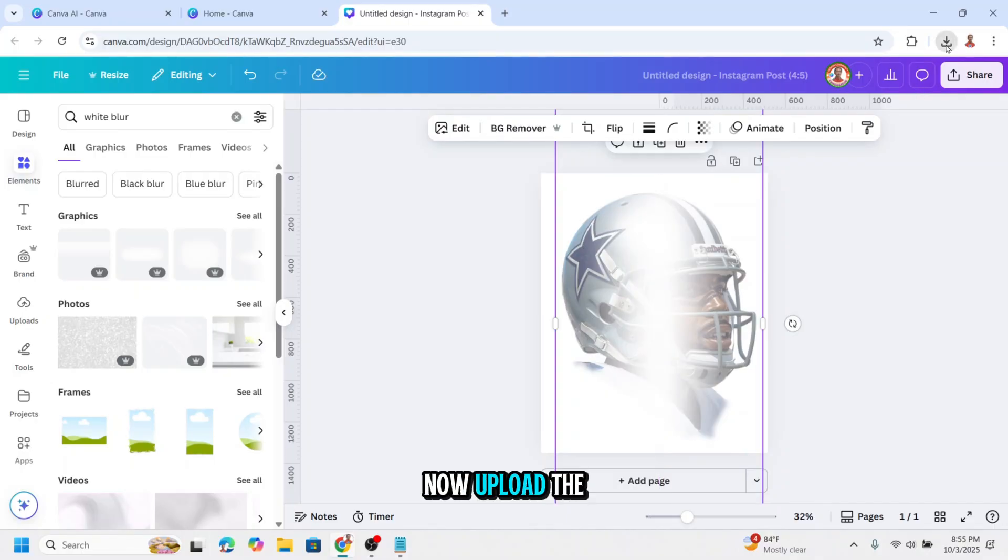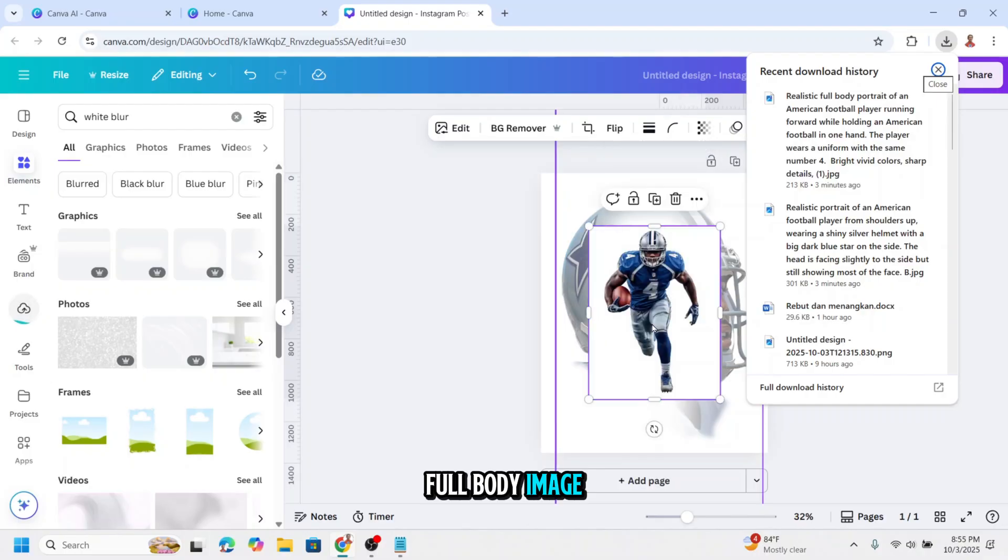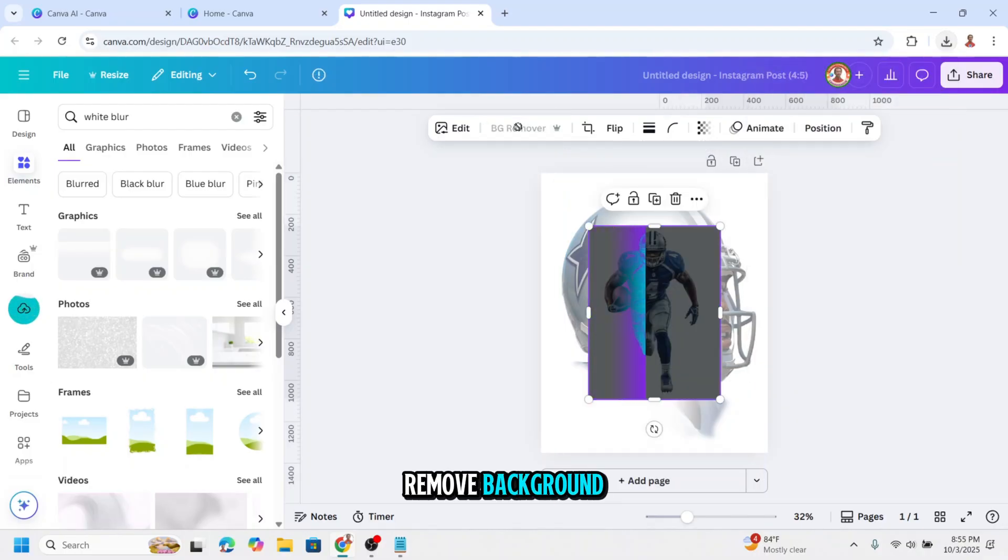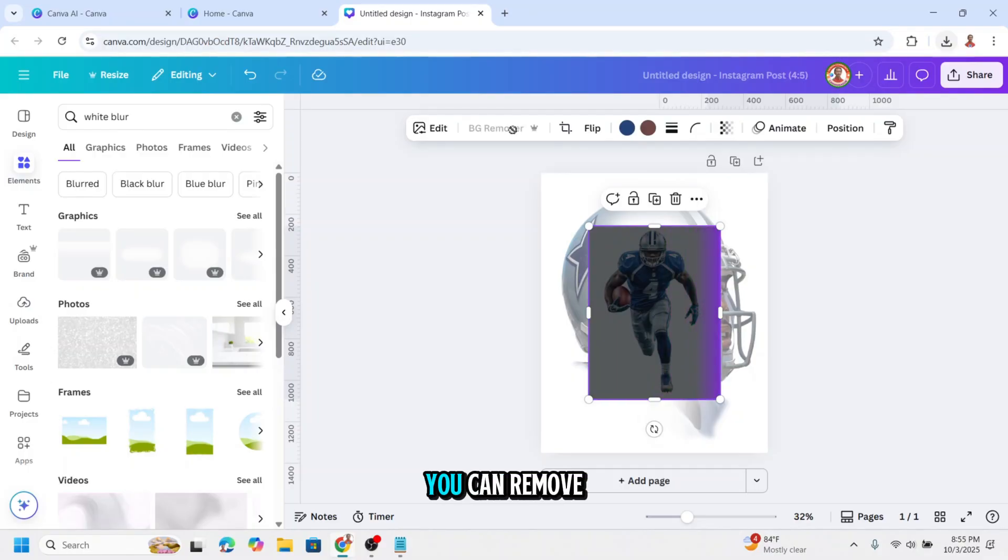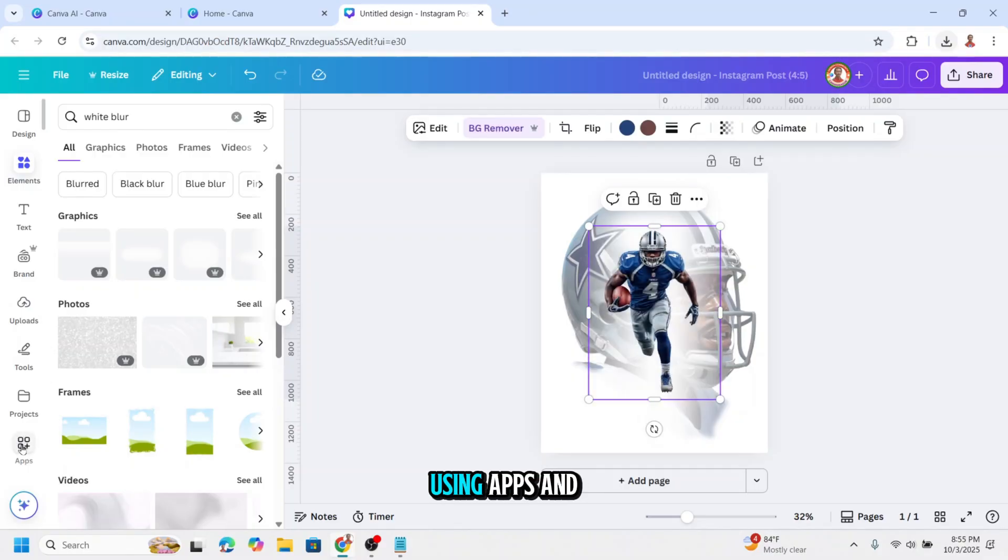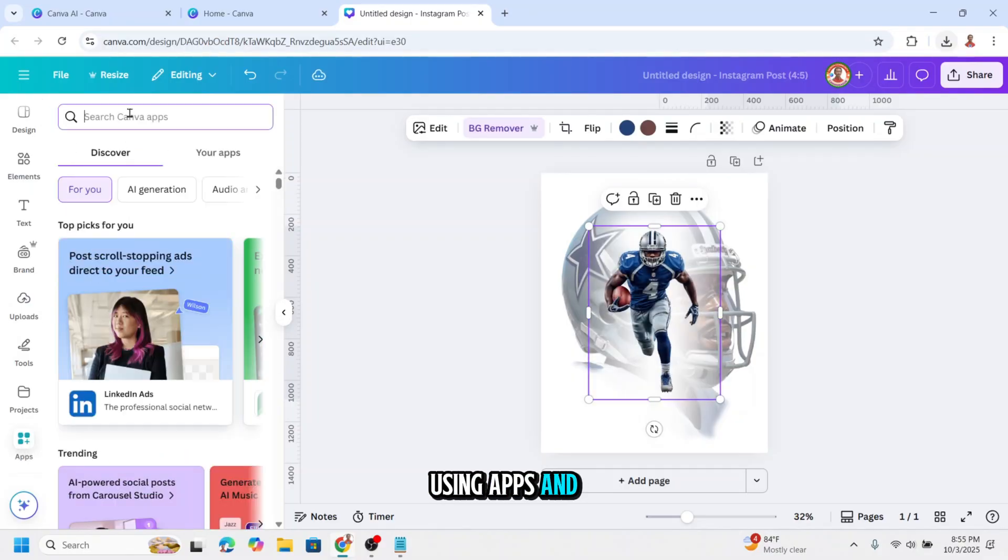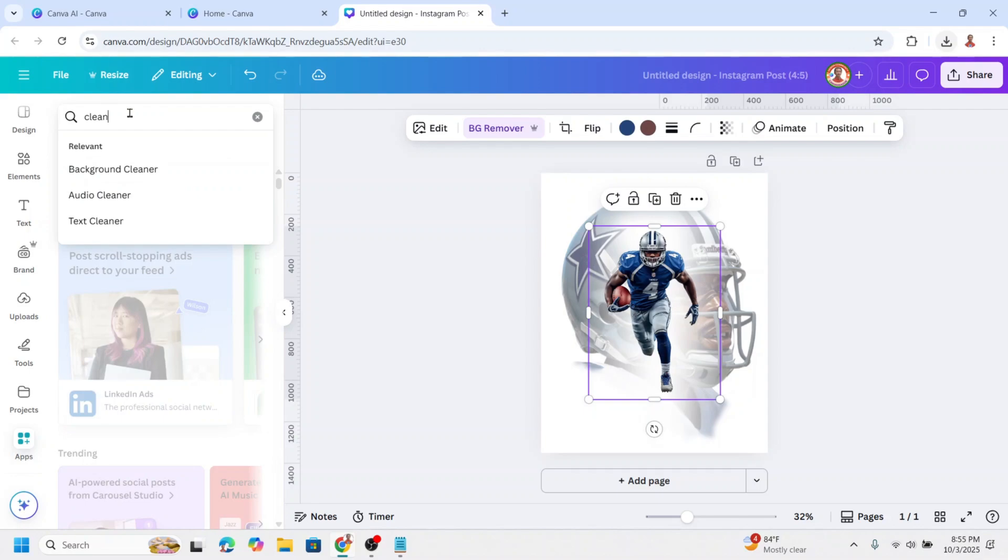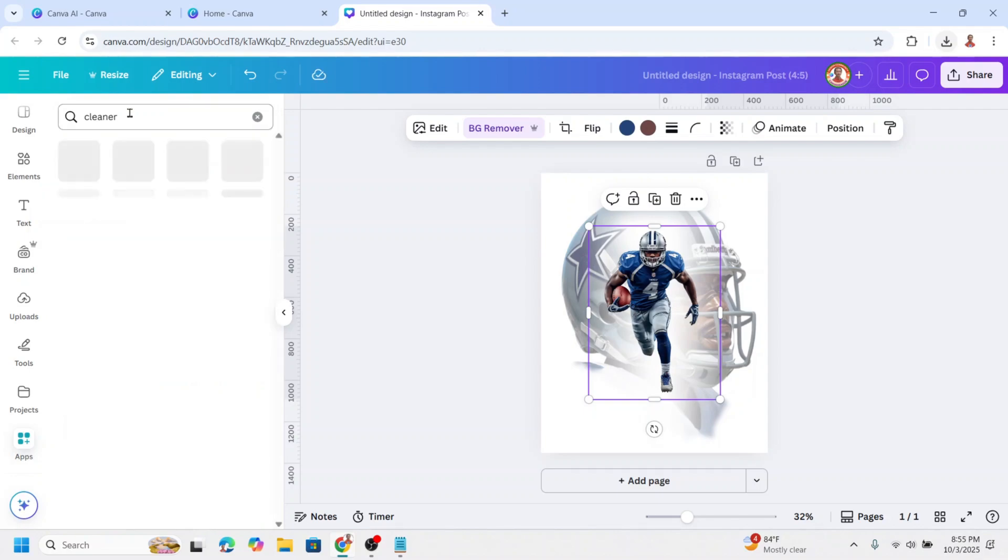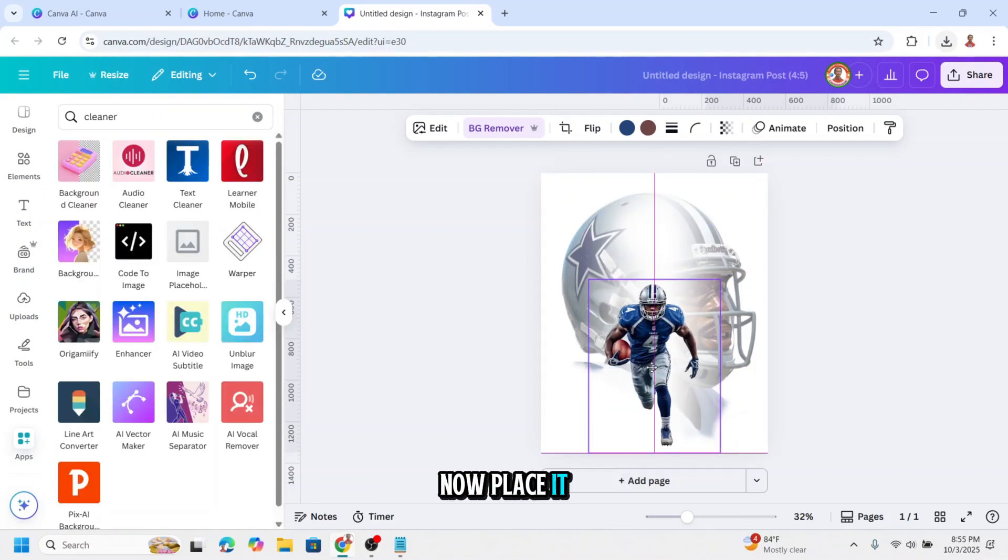Now upload the full body image. Remove background. If you have Canva free, you can remove using apps. Type here cleaner and choose background cleaner. Now place it here.